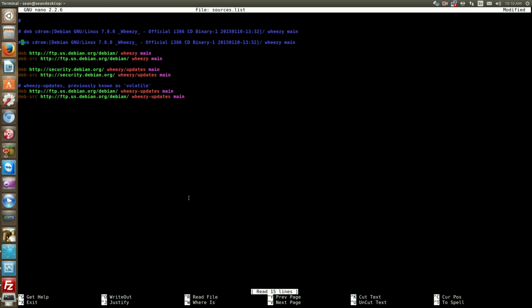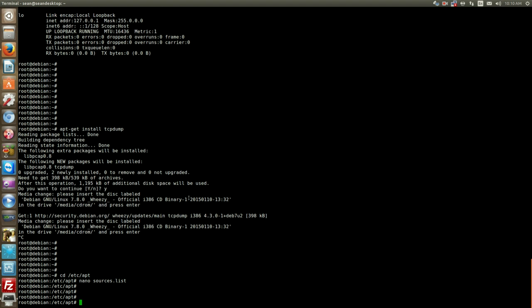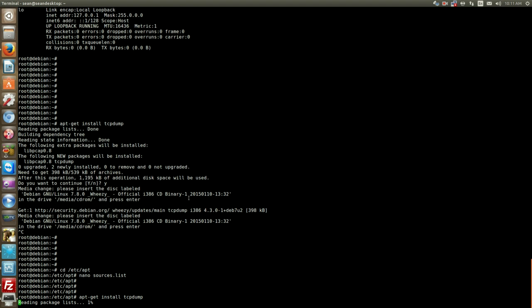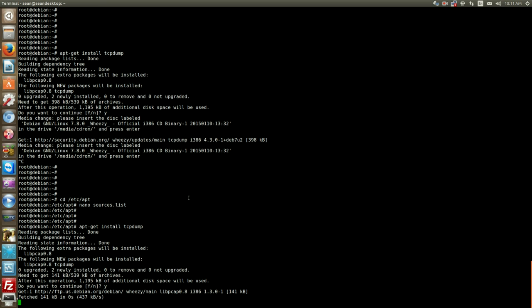I don't know if you remember from my first video, by default it always has the CD-ROM repository in the sources.list so you'll want to comment that out. Looks like I did the first one but not the second one. Now I can go back and install tcpdump without a problem.